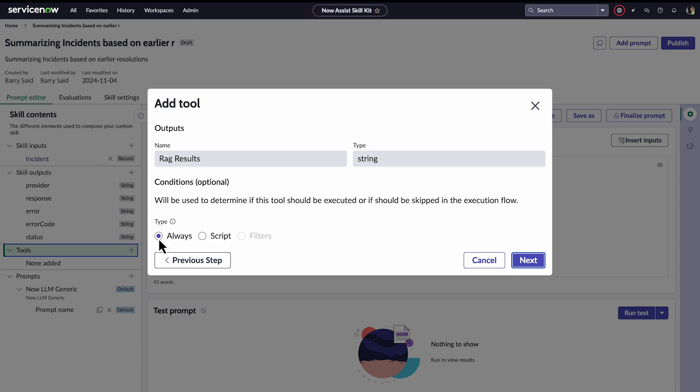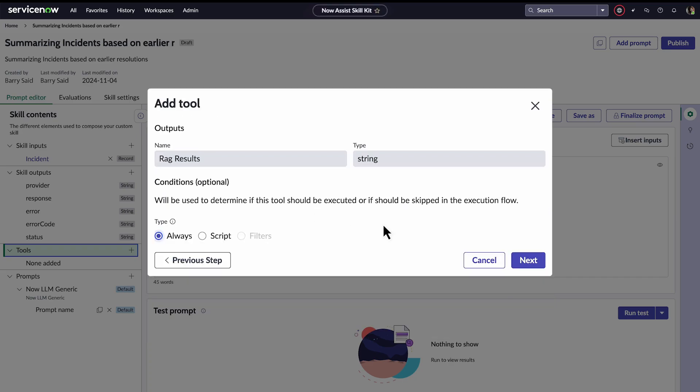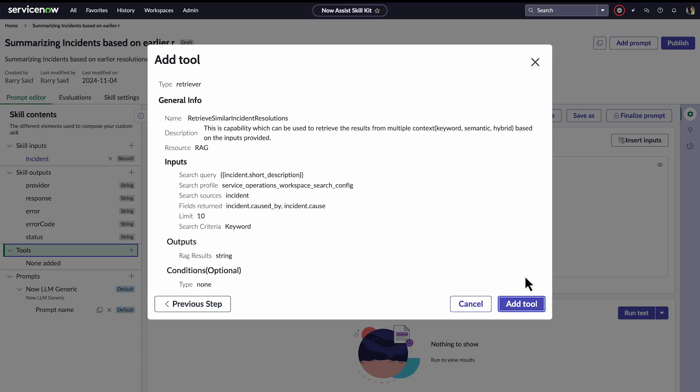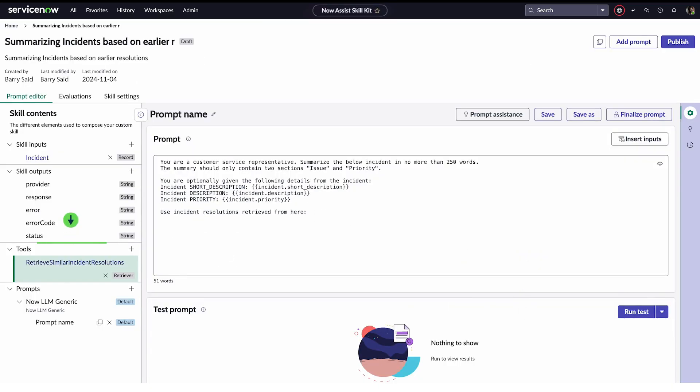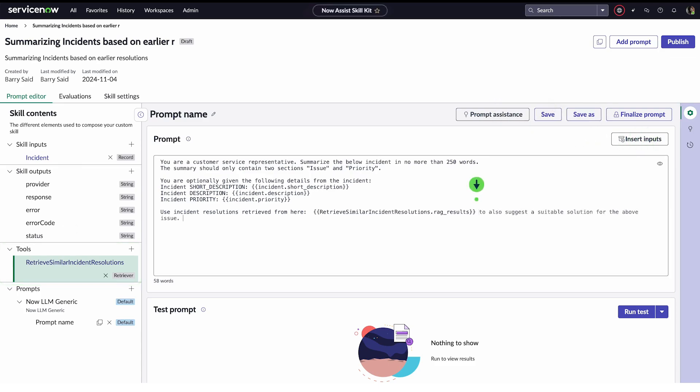The outputs will be RAG results returned as strings. He leaves the conditions type as always, but he could select script if he wanted to add more conditional validation for this retrieval to run. He adds the tool and the retriever displays in the tools section. He now adds more text and the results of this retrieval to the prompt via insert inputs.